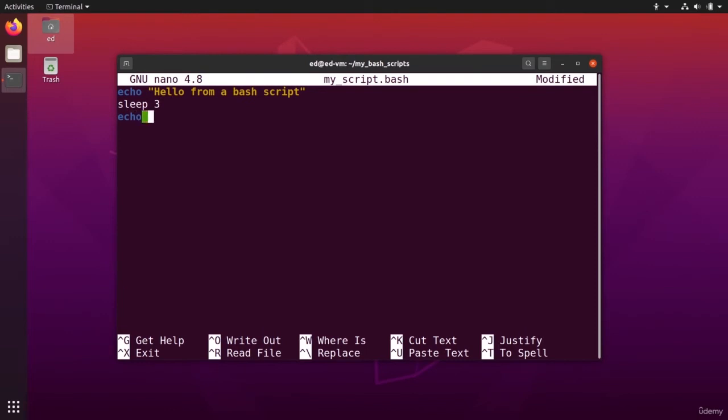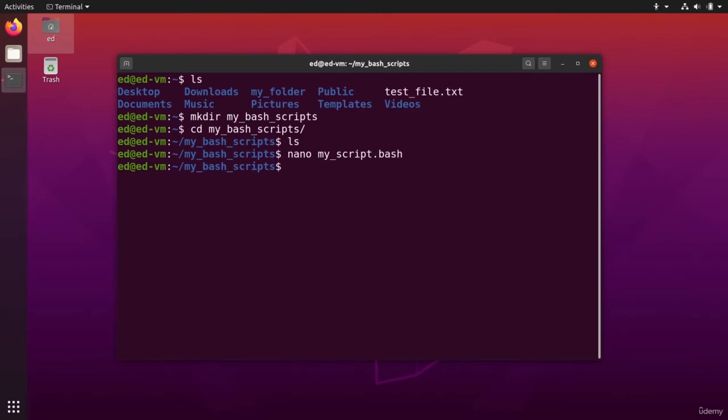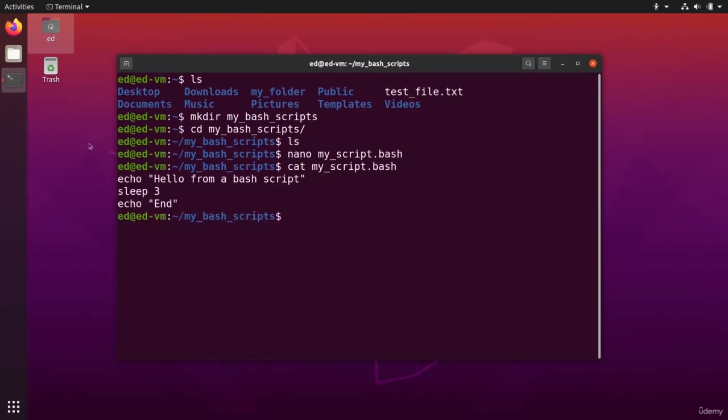Then say echo end. So now I can do Ctrl S, Ctrl X, and I can do cat my script dot bash. And I see the three lines I have added in my file.